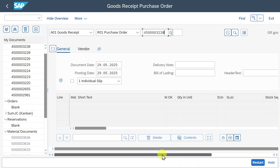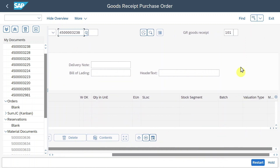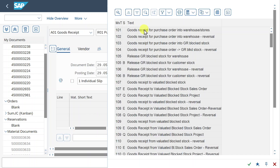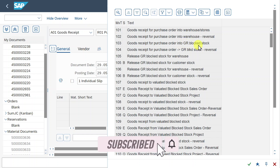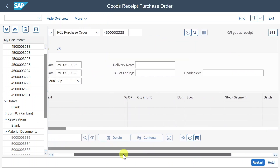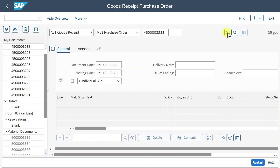Quite important is the movement type field. Right now it's set to 101, which is goods received for purchase order into warehouse or stores. We could change the movement type depending on the scenario. For instance, if we want the goods received for a purchase order not into our warehouse but into our goods received blocked stock — ready for inspection — then we would post with movement type 103 and not 101.